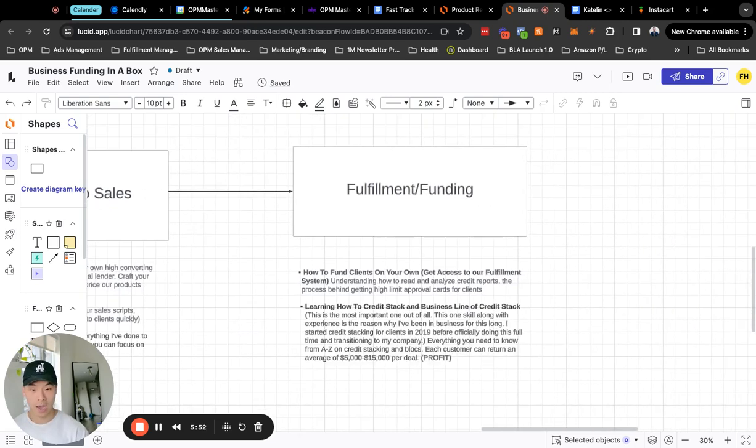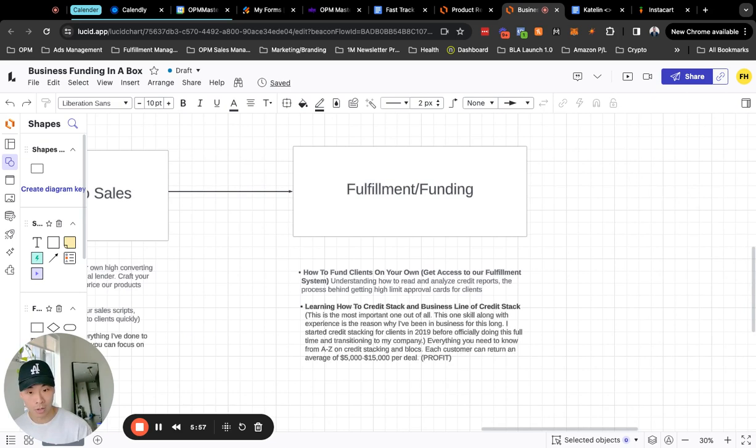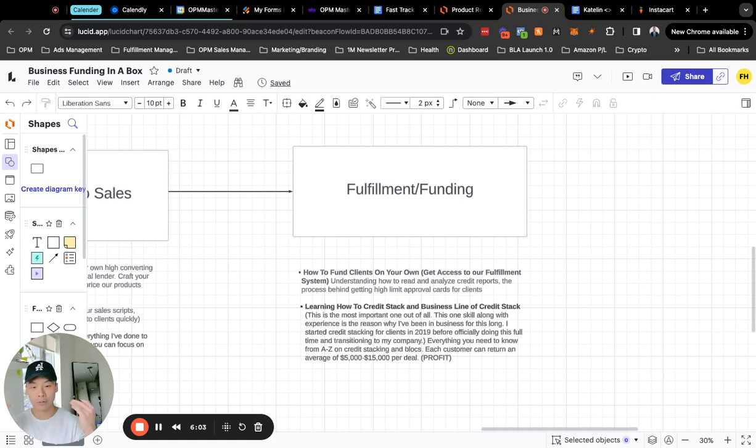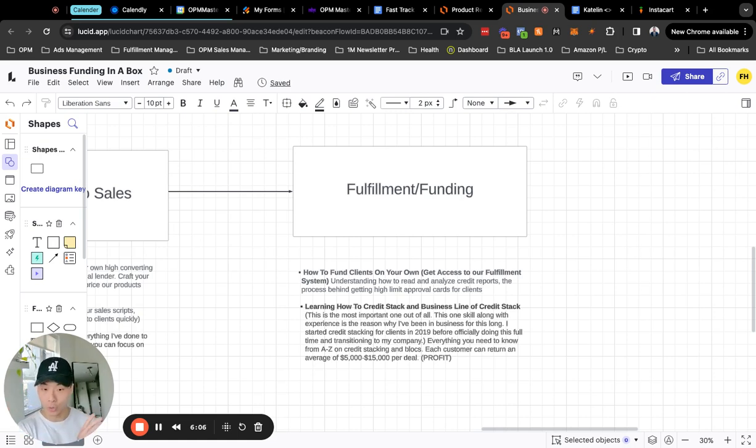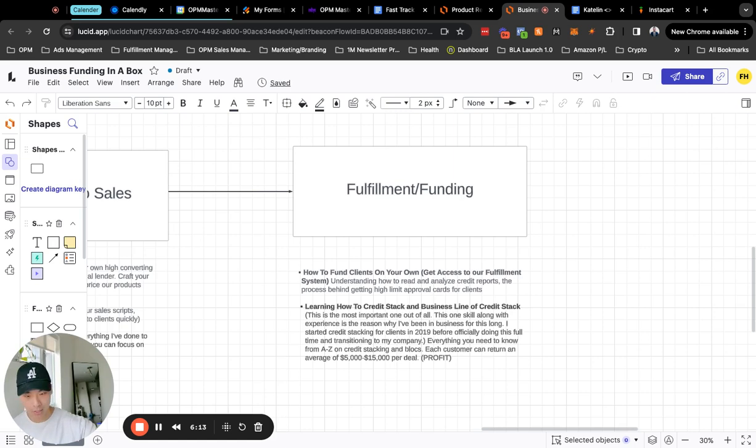And then last but not least you can learn how to generate leads, you can learn how to convert them into sales, but how do you actually get them results? That's where fulfillment really comes in. So knowing how to fulfill, learning how to teach your team member to fulfill on behalf of you so you can focus on growing the business is very essential from taking you from that $50K mark to $100K mark.